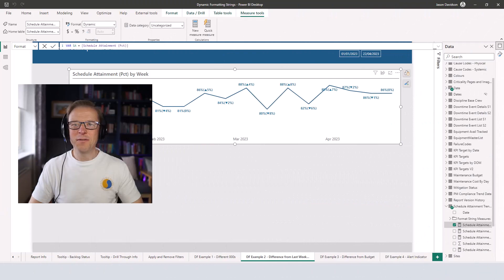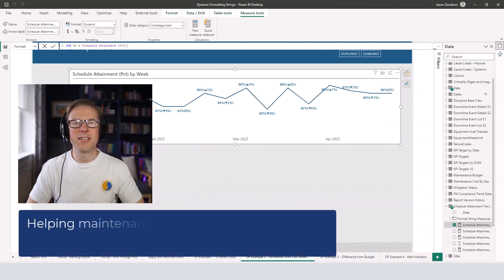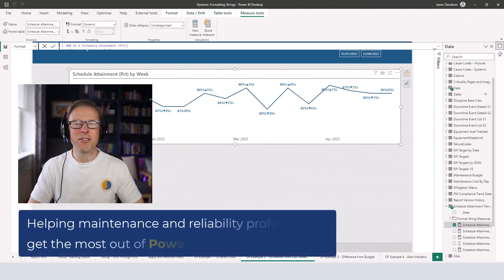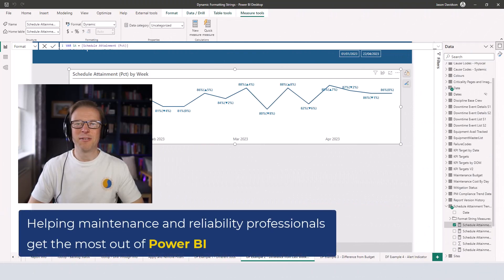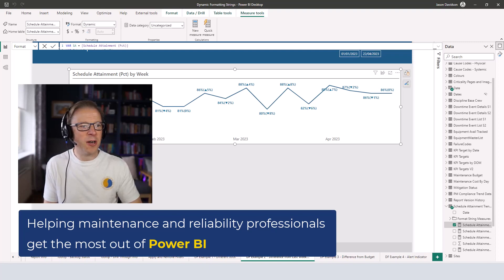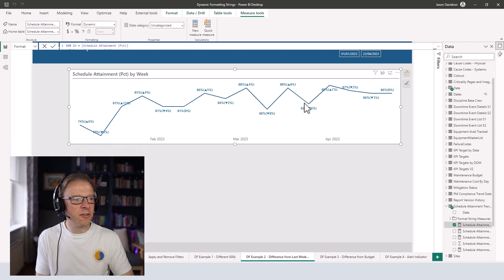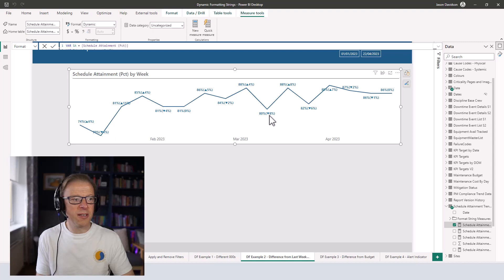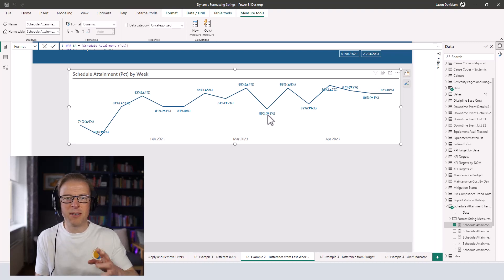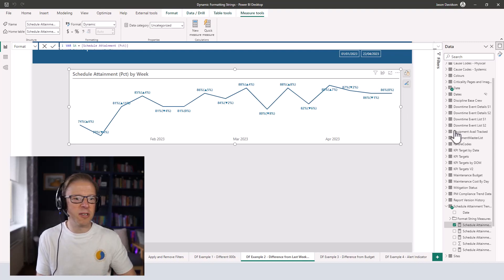Hi, this is Jason from Effective Dashboards helping maintenance and reliability professionals get the most out of Power BI. Welcome back to another video. Let's start with the logic I've used to create these labels that allow you to see the value plus the difference and an indicator if it's up or down from the previous week.